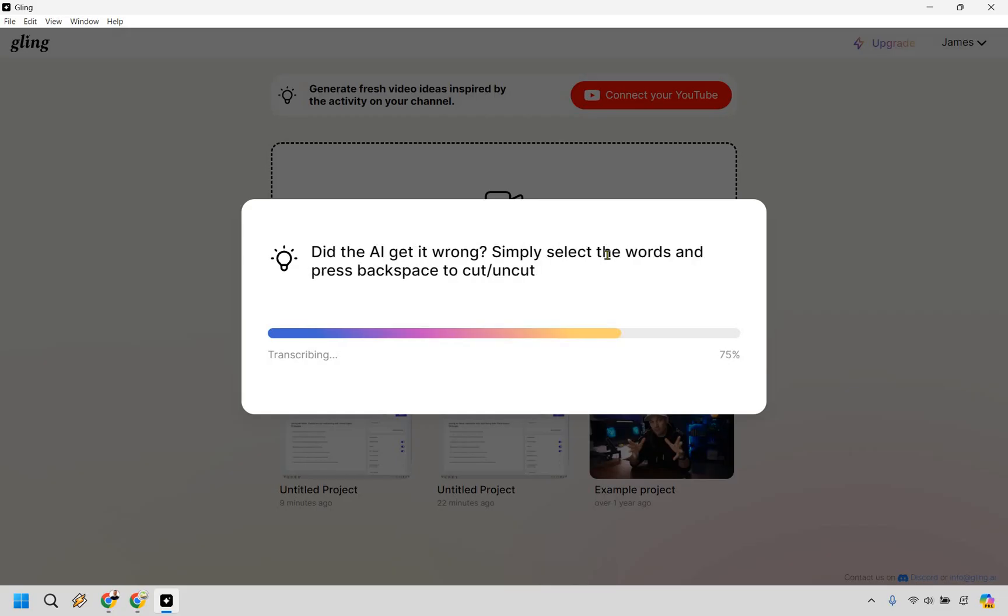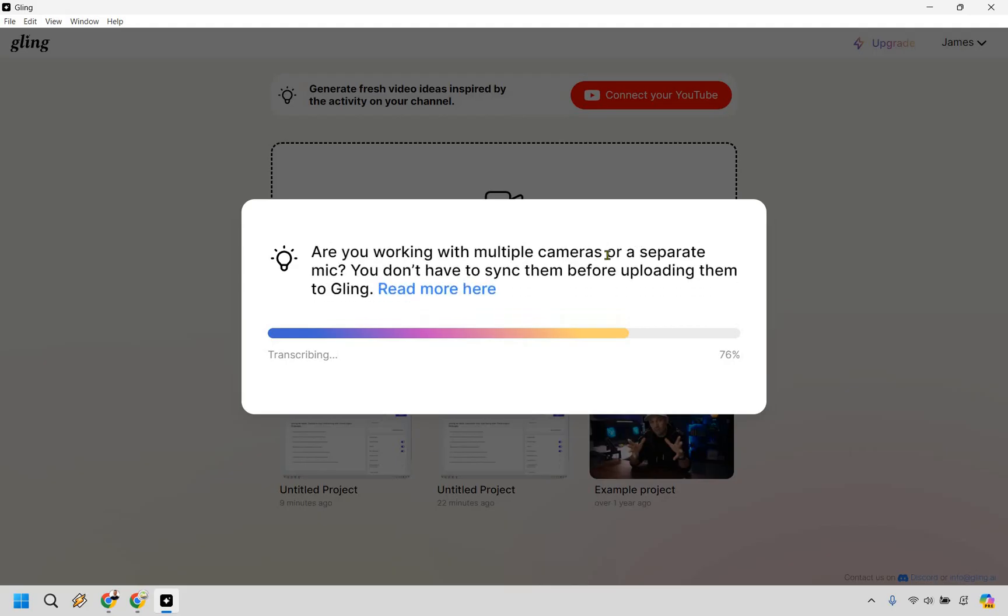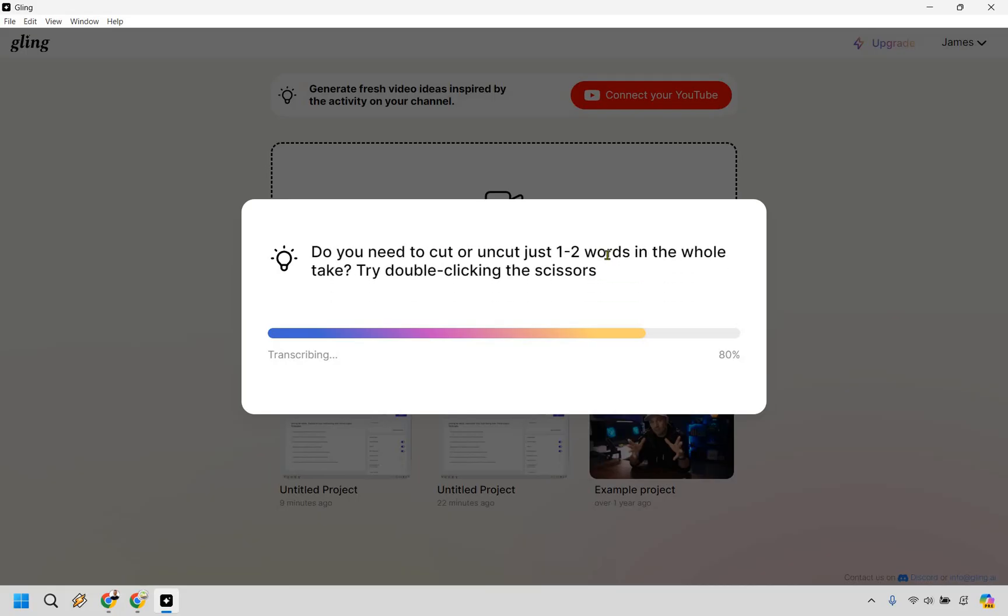And there's an example of that where it says, did the AI get it wrong? Simply select the words and press backspace to cut or unedit. Are you working with multiple cameras or a separate mic? You don't need to sync them before uploading them to Gling. Read more here. So pretty cool. There's some little tutorials, like I said. Anyway, once it's done, I'll get back to you again very quickly.